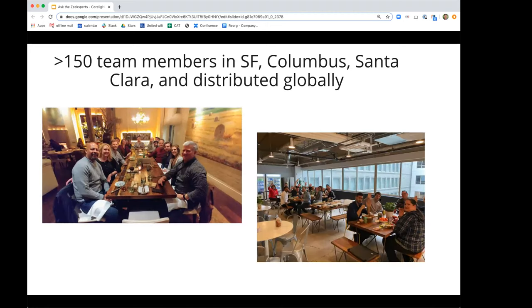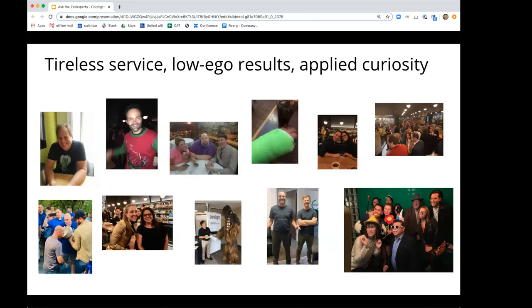So now we're 150 people. These pictures were taken at a time when we could all safely meet together. We have a bunch of people in San Francisco — we moved the company from Berkeley to San Francisco to recruit more effectively. We have a really important office in Columbus, Ohio, where our co-founder Seth lives; a lot of infrastructure engineering and DevOps goes on there. And we have a new office in Santa Clara. We're also distributed globally — folks in maybe a dozen states and seven or eight countries.